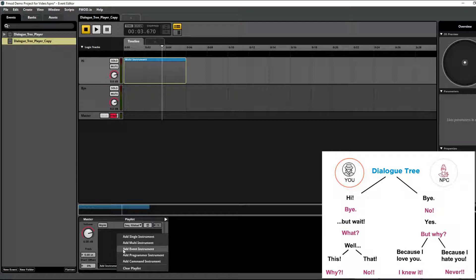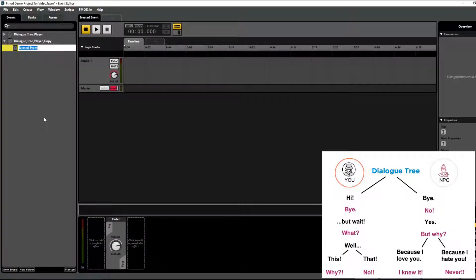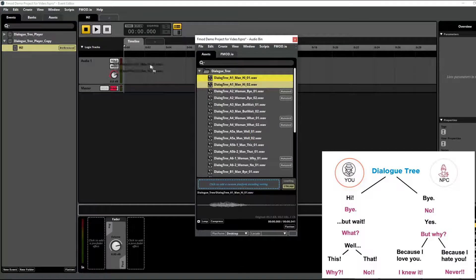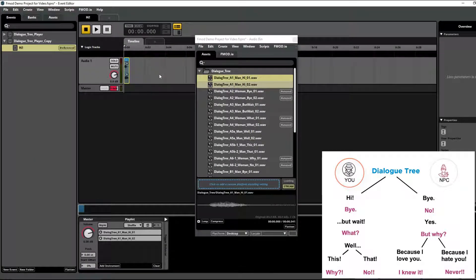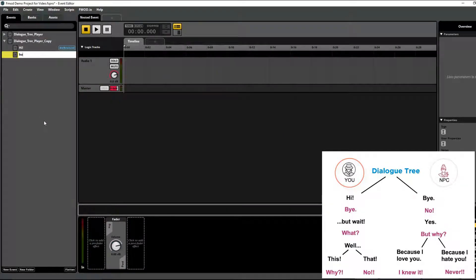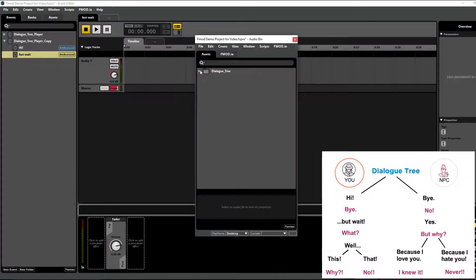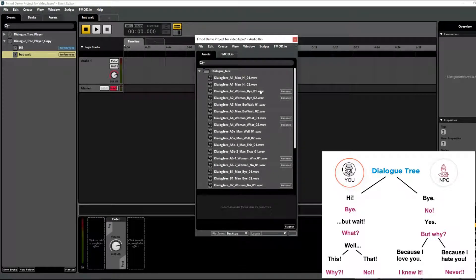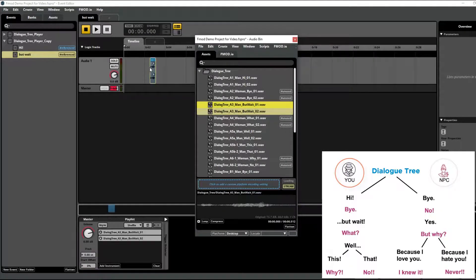Within this multi-instrument, I'm going to add an event instrument and name it 'hi'. Within that nested event, I'm going to add the instances of the man saying hi — so whenever it's triggered it will randomly select one of the two versions. The second part is adding 'but wait' — so another event instrument called 'but wait', and then I'll add both of the 'but wait' audio files for the man into that nested event.